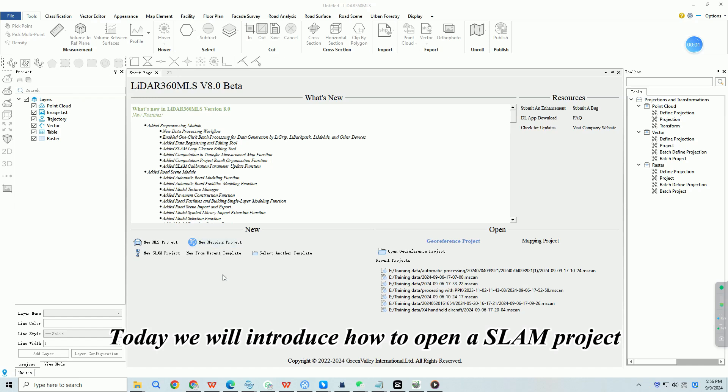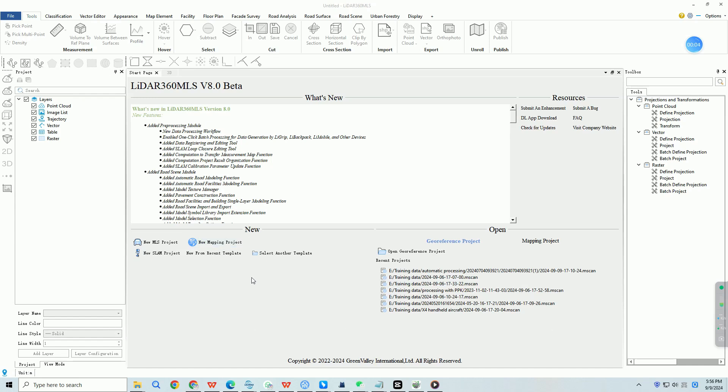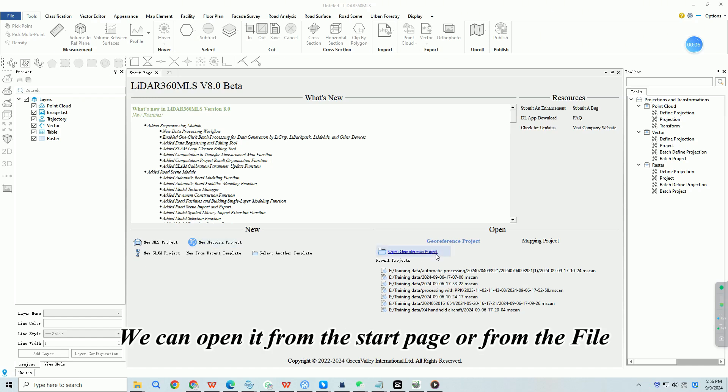Today we will introduce how to open a SLAM project. We can open it from the start page or from the File menu.